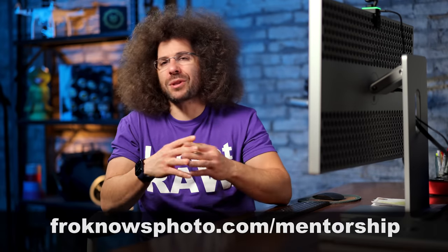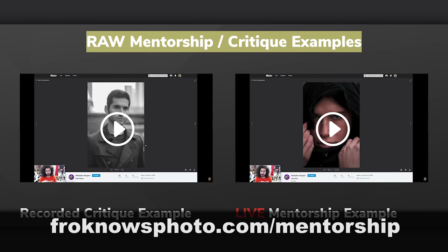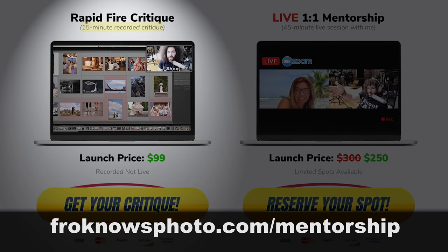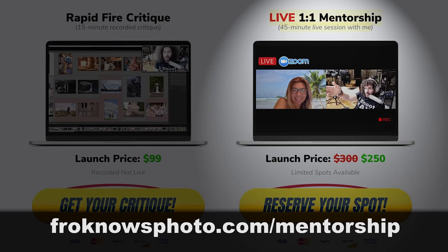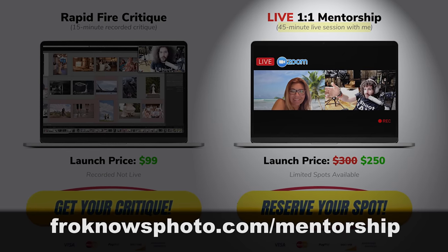That is a rapid-fire critique, McCritikerson. Now if you'd like to sign up for a rapid-fire critique, as I said earlier, you can go over to froknowsphoto.com slash mentorship, because over there, you can sign up for a 15-minute recorded rapid-fire critique or a Zoom one-on-one 45-minute call with me. So thank you guys very much for watching. Jared Polin FroKnowsPhoto.com. See ya!